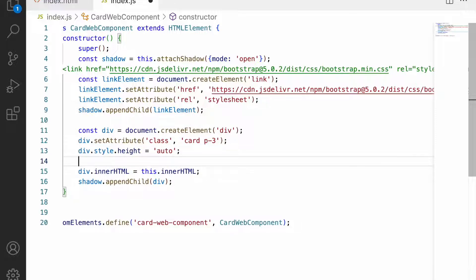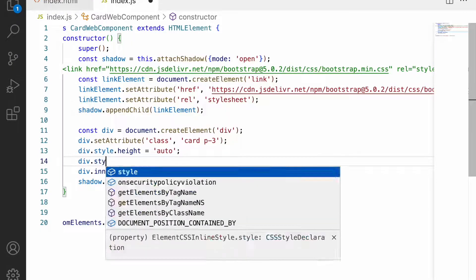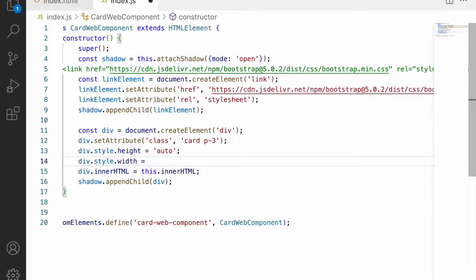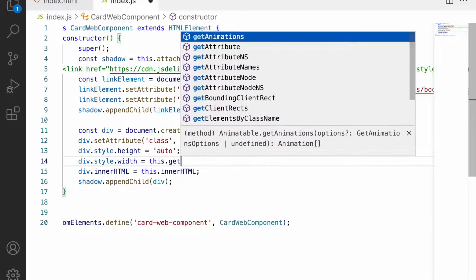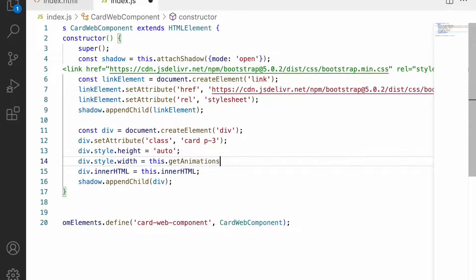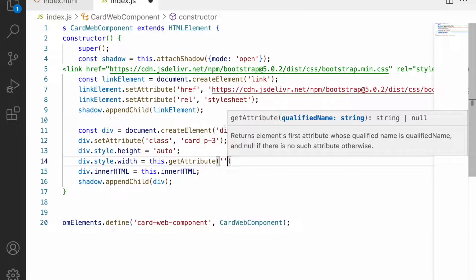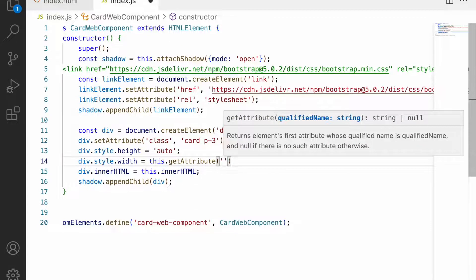Because we already have the card, when I give auto, automatically when the card size increases this also gets increased. div.style.width equals -